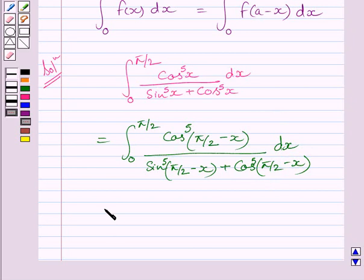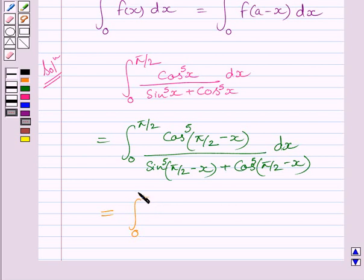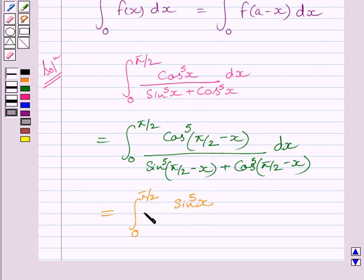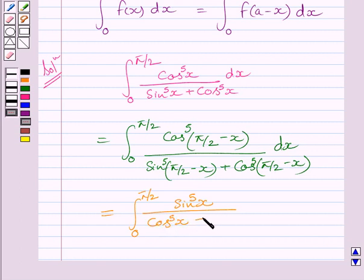Now, we know that cos(π/2 - x) = sin x and sin(π/2 - x) = cos x. So we can write this integral as the integral from 0 to π/2 of sin⁵x divided by (cos⁵x + sin⁵x) dx.